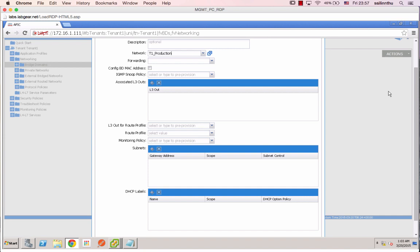What's down — push to me — the private network is in tenant one production.